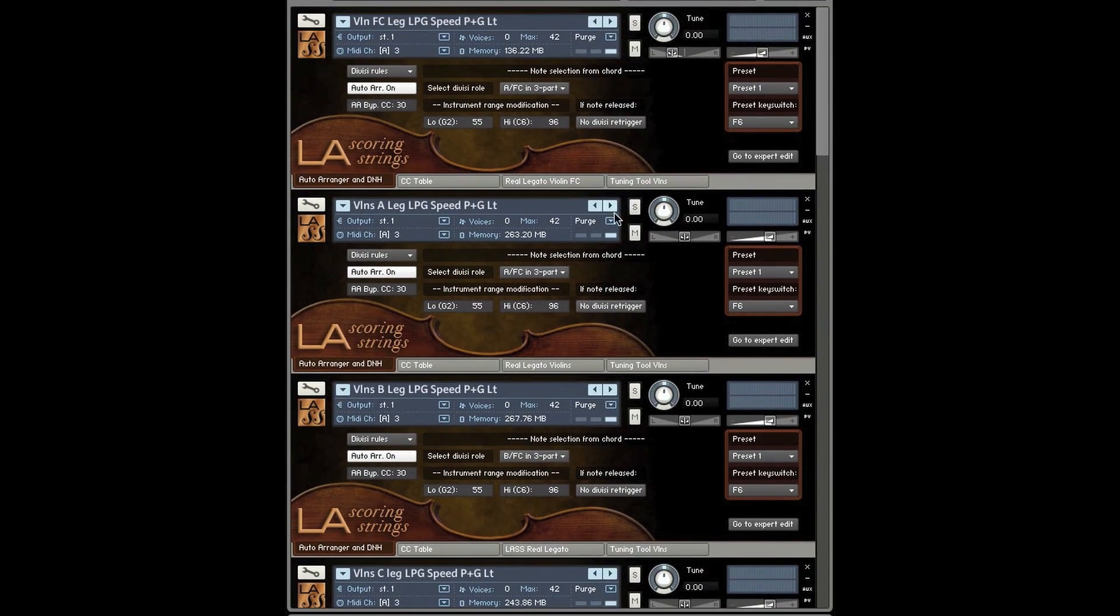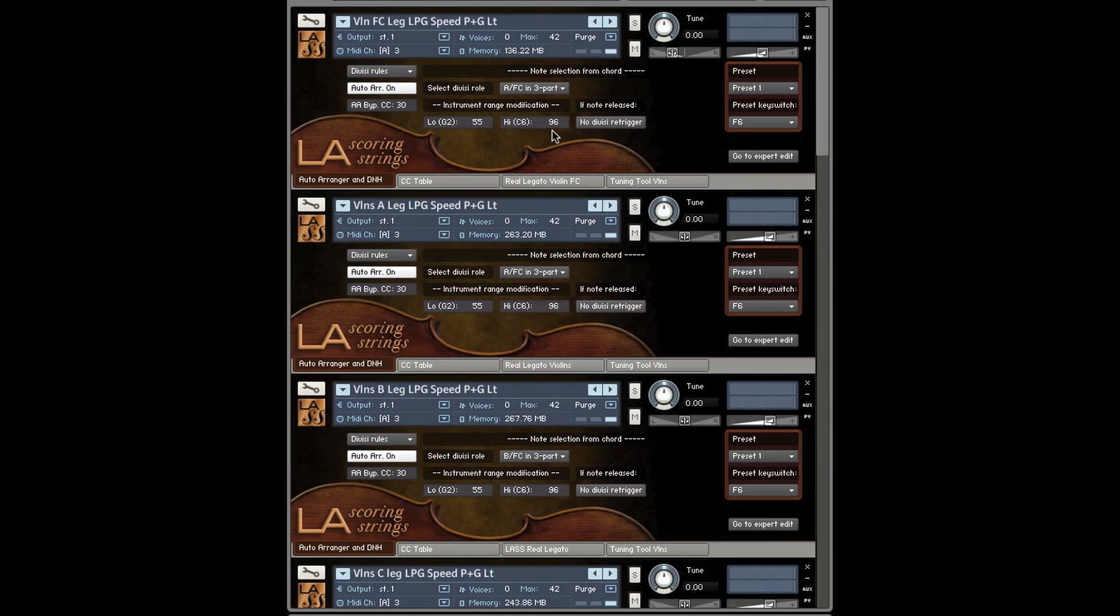The other thing you have is you can control the upper and lower ranges of the instruments. Again, these have been preset for you, but when you start layering different ensembles or different instrument sections, you're going to play the bass, cellos, violas, and violins all on one MIDI channel. You're going to want to mess around with these so you don't get too many overlapping sections.